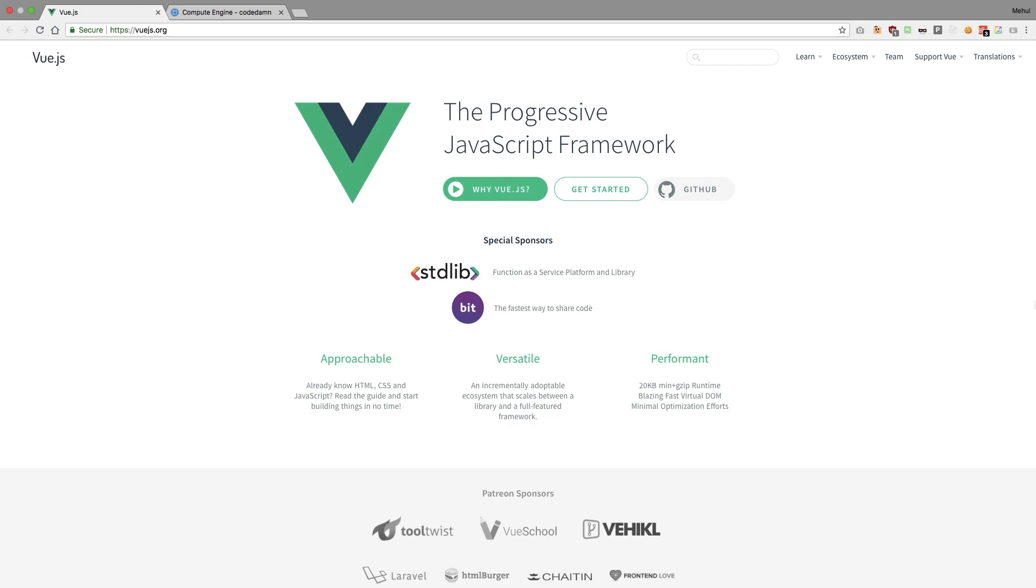But we're gonna take a different direction and do some actual real projects with it, and see how to actually work with Vue and get it in production. However, the prerequisite I would like from you guys to have is a good understanding of JavaScript.